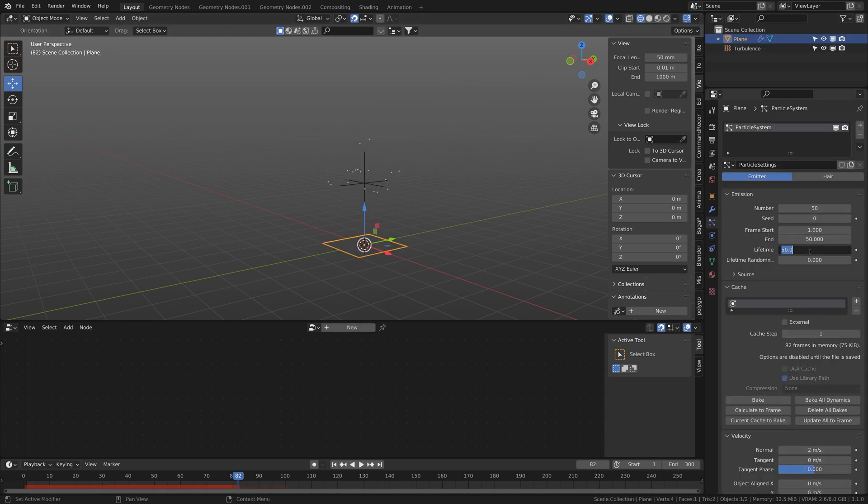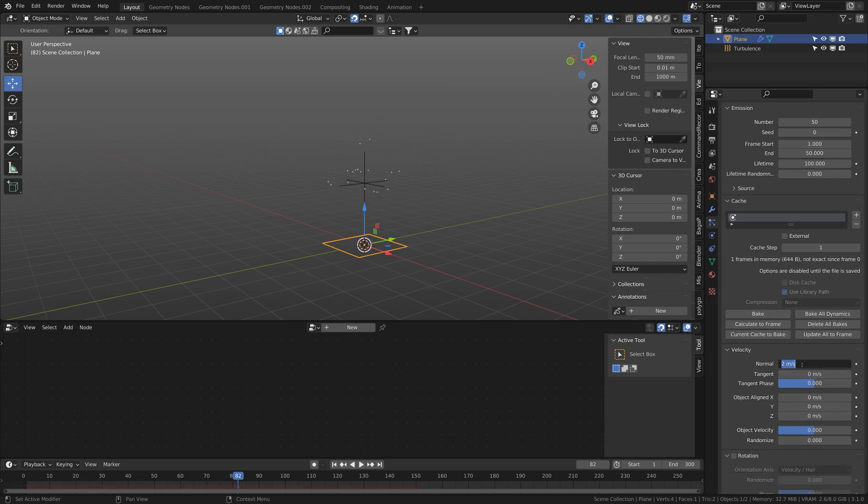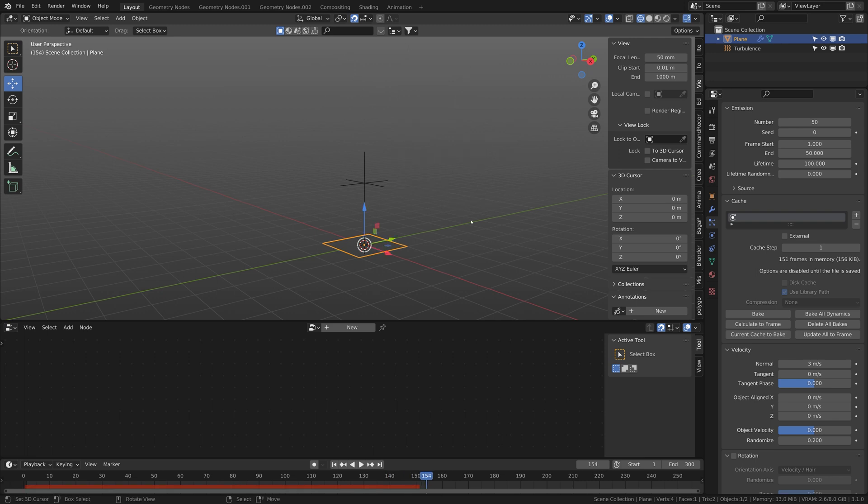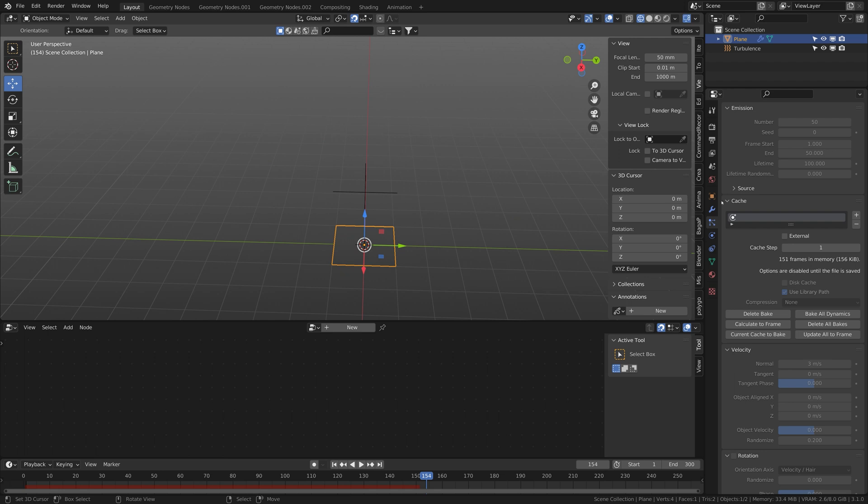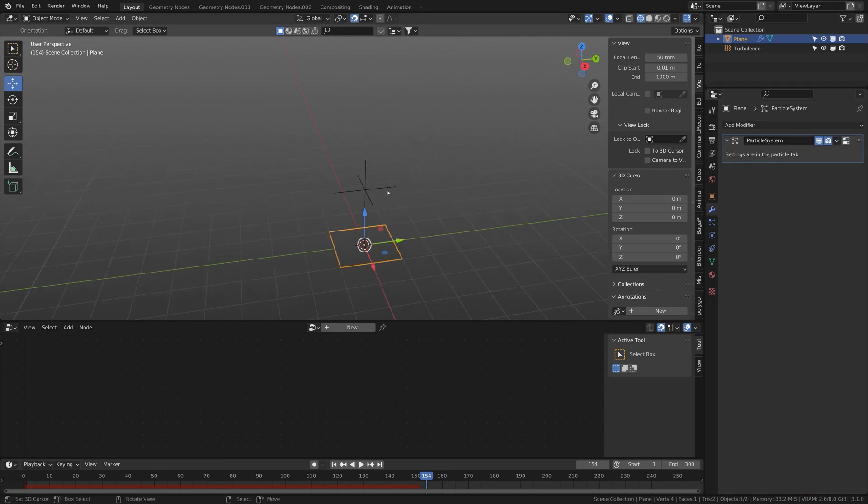Let the lifetime be 100 and normal velocity 3 and randomization of 0.2. All right, let's bake that. And now comes the secret cells.